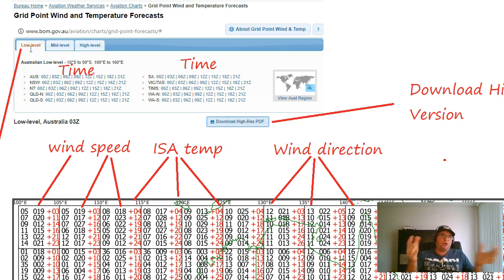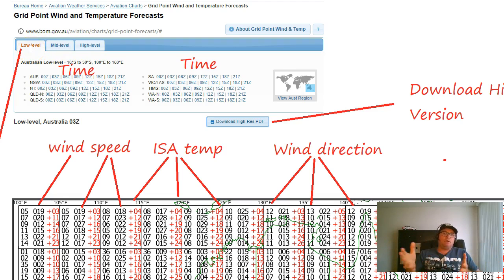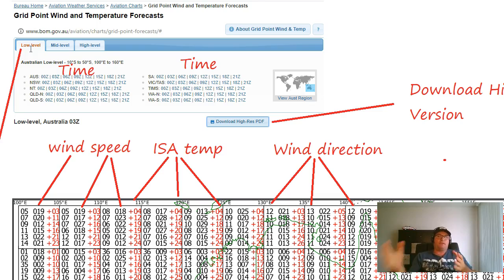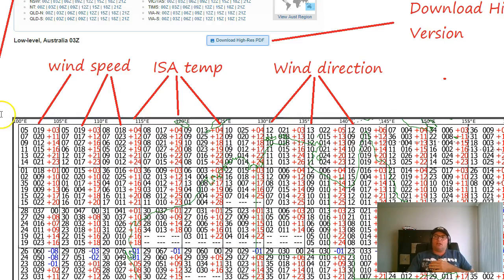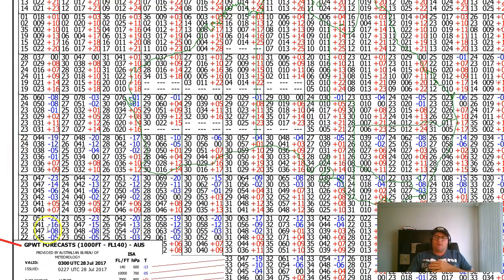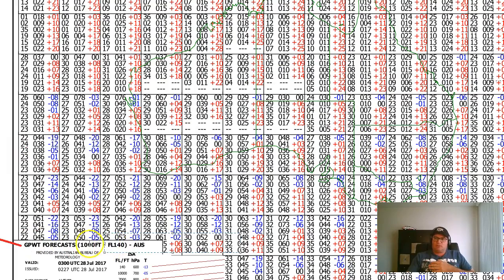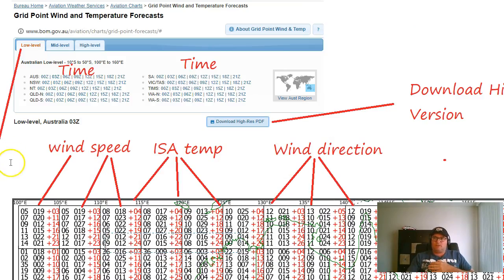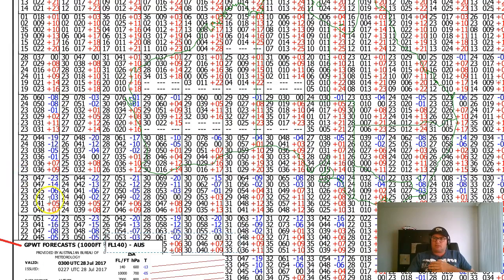All you need to do is pick whichever tab you're looking at. For 90-something percent of us, we're all going to be looking at the low-level tab all the time. You can confirm that down here just to make sure you've got the right one, which is 1,000 feet to Flight Level 140.